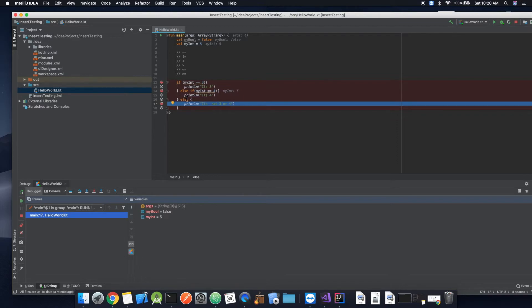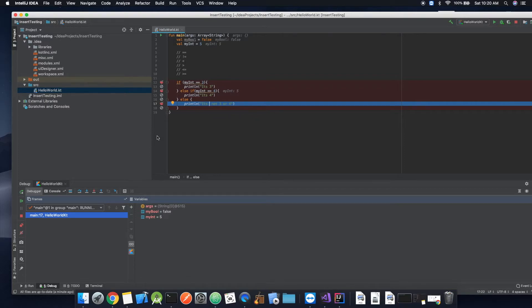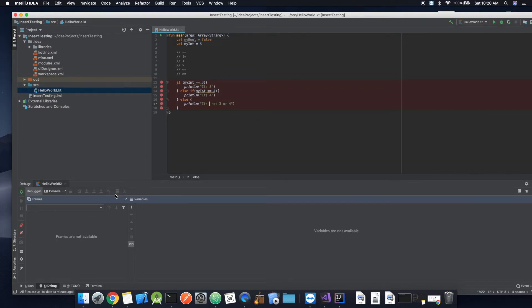And of course else it is going to print, it is not three or four.